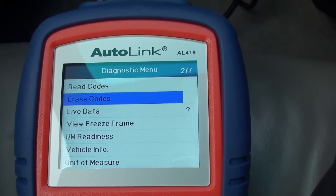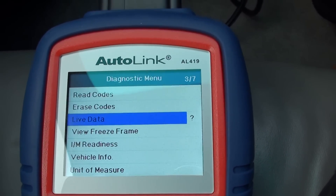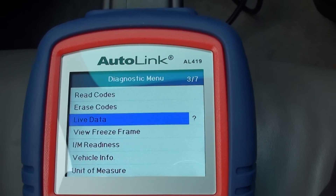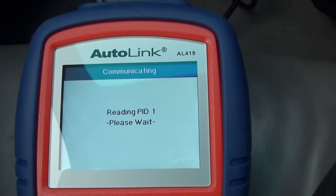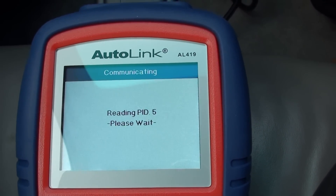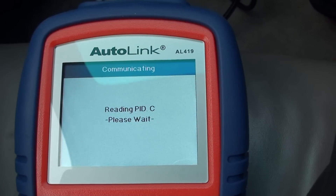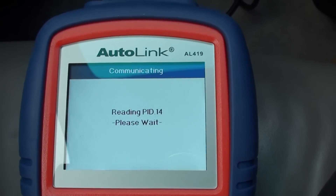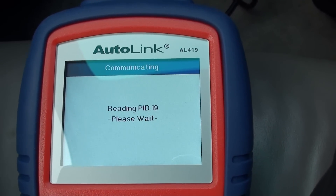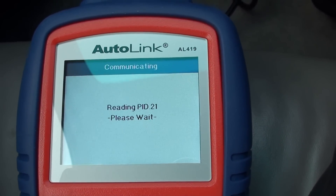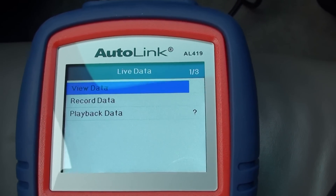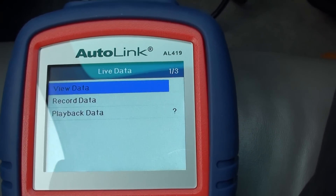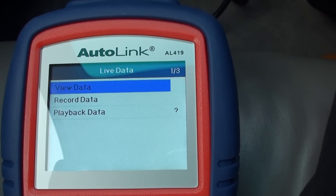This is live data — you need the engine running for this particular module to work. It's going to basically tell us what the systems are currently running like within the vehicle. We're not going to want to record the data, we're just going to want to view the data.